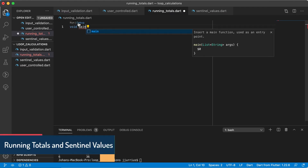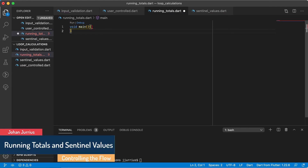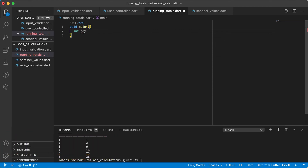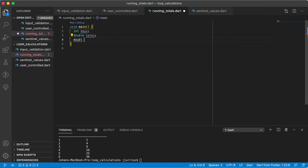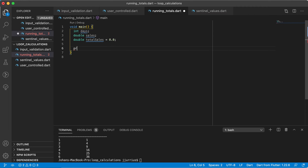I'm going to add my main method here again. Inside the main method, we're going to declare a days variable, a sales variable, and a total sales variable. For total sales, we will initialize this value to zero. So basically, every time we get a new sales figure, we can just add that sales to total sales.